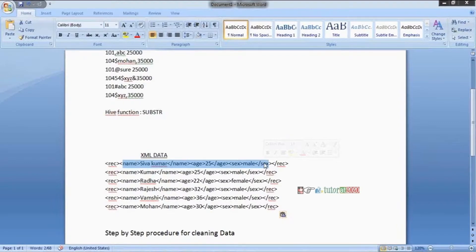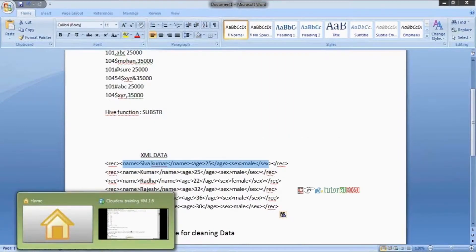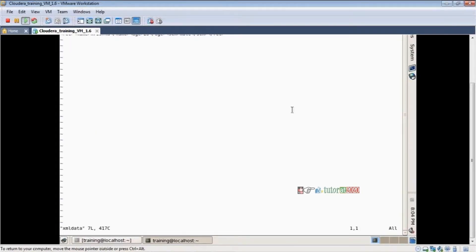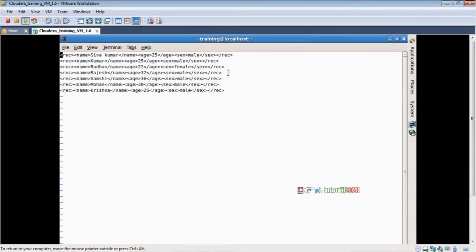Before doing the practice, creating a file is important. Take some sample data — either use my example or search Google for sample XML data to load into your Hive table. I am creating a file in my local file system. XML data is ready; I already have four records available and will be using those four records only.